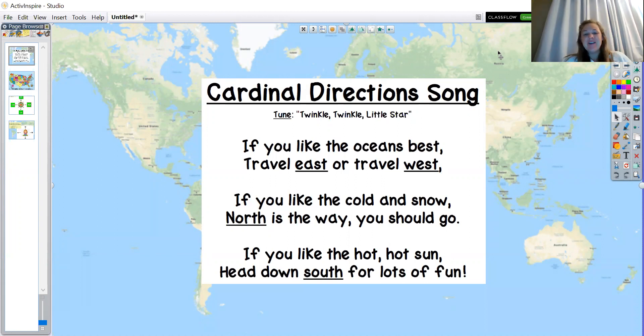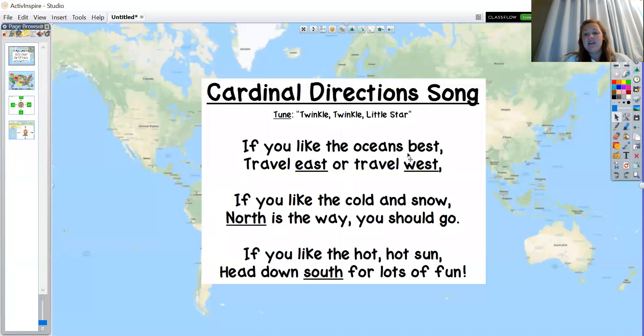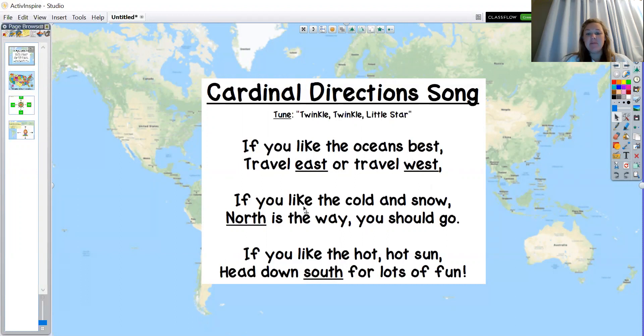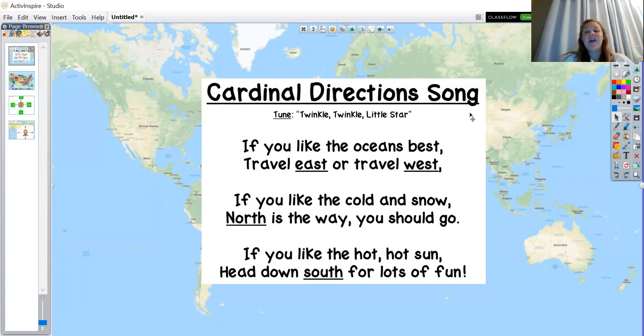You can follow along with me. Here's our song right here. All of these words will probably be pretty easy for you to sound out and decode, so if you want to sing along with me, join in please.